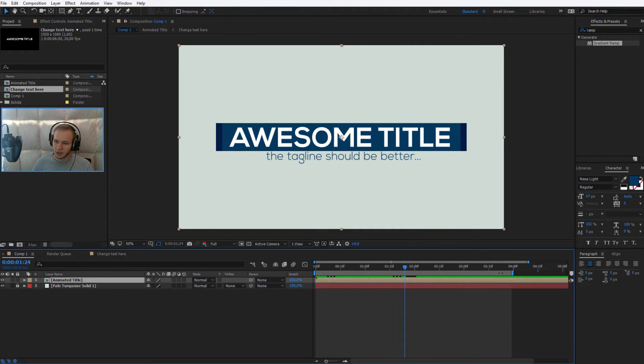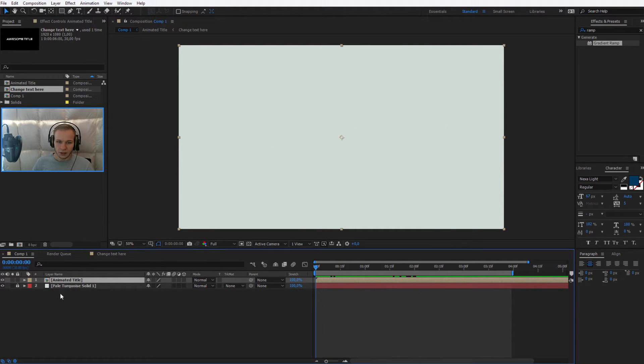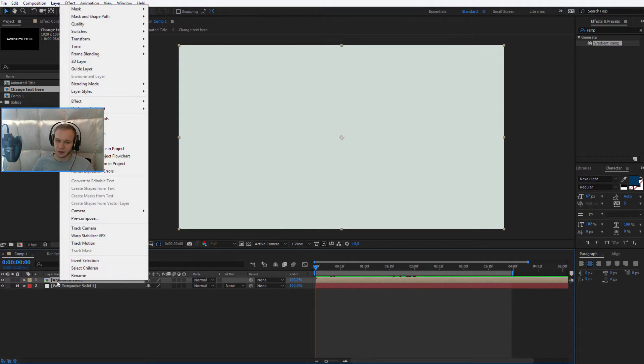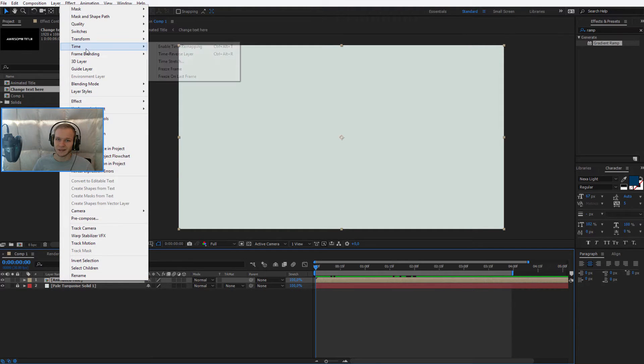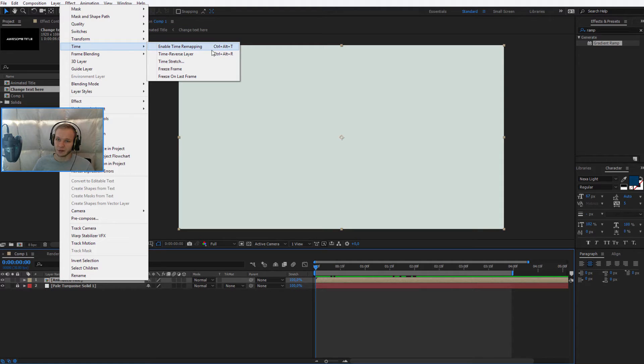The animation goes to about four seconds. The great thing here is that you can right click on this pre-composition, you can select time and you can enable time remapping. You can also do this by Control Alt T.